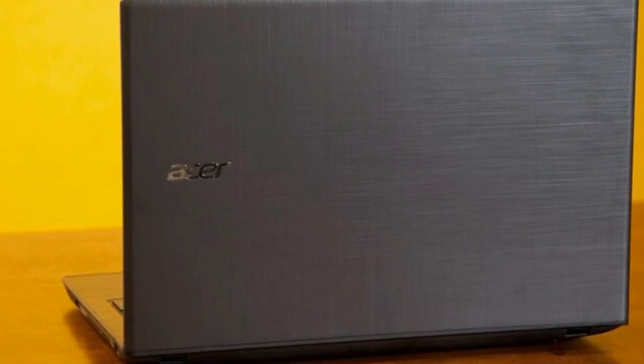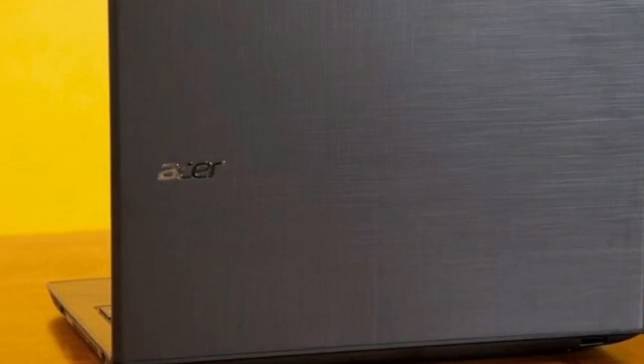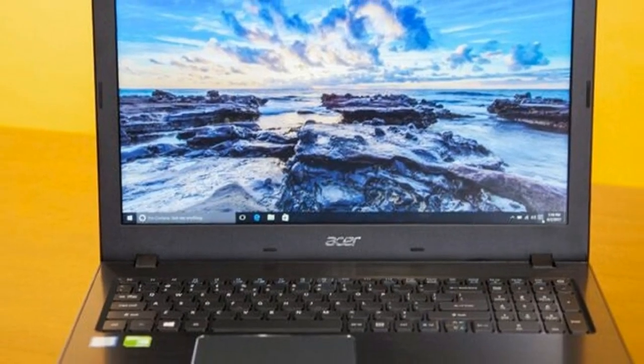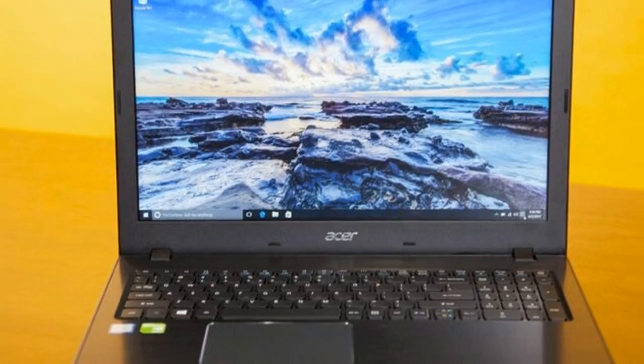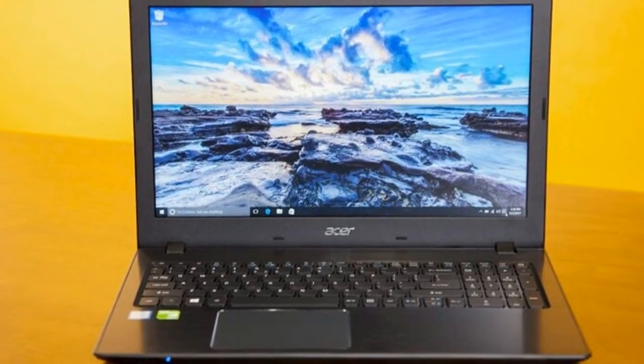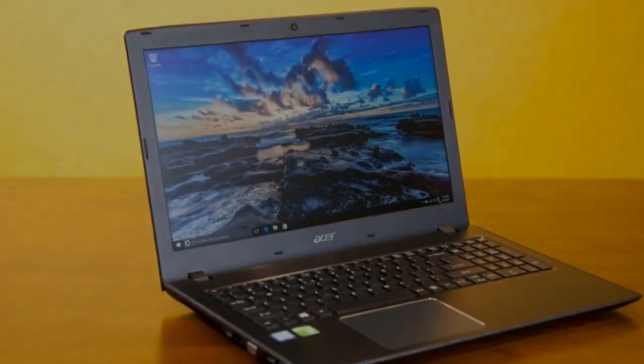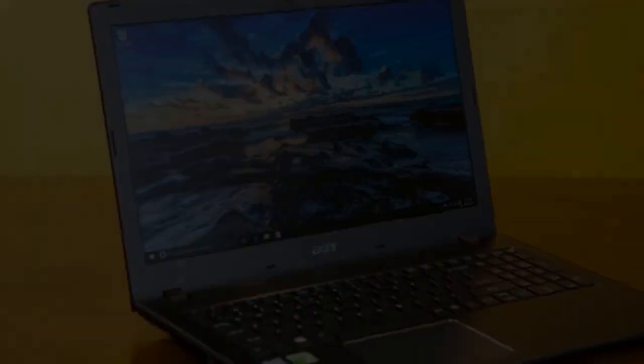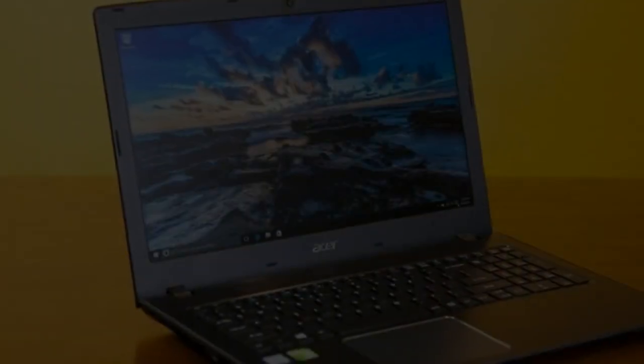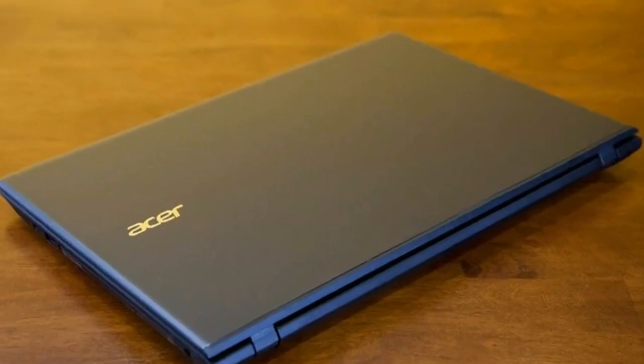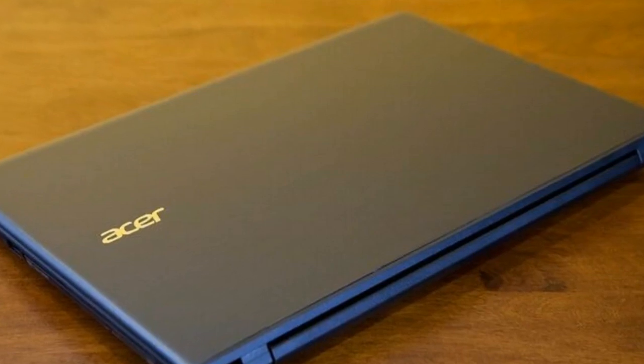If you want a sub-$350 Windows laptop, you usually have to settle for a dull, low-res screen, lackluster design, and mediocre performance. For $349, or $429 with Windows Office, Acer's Aspire E15 E5-575-33BM defies those expectations.